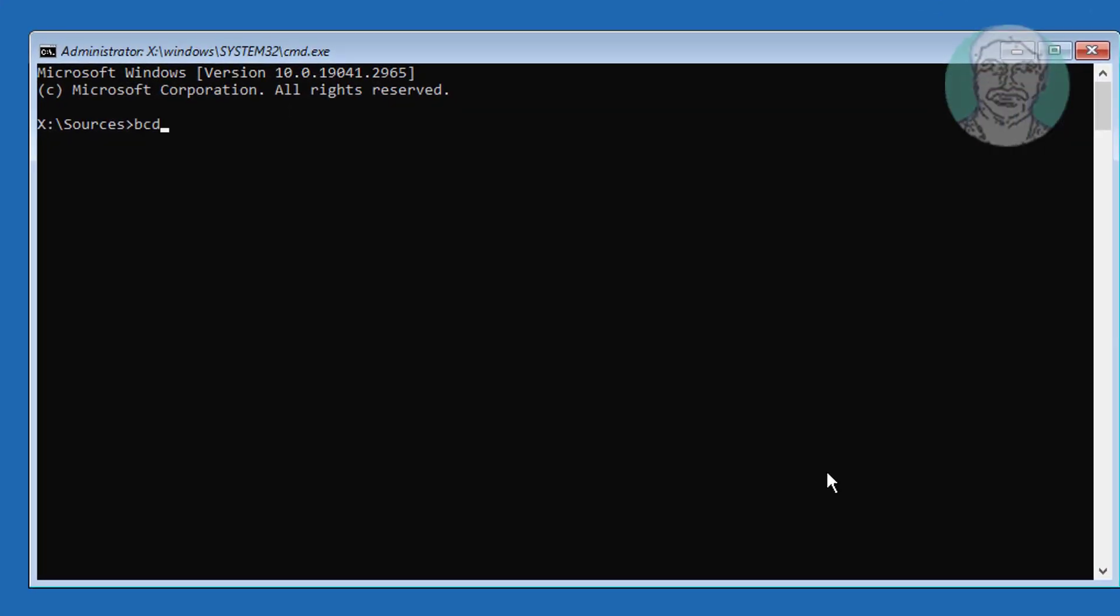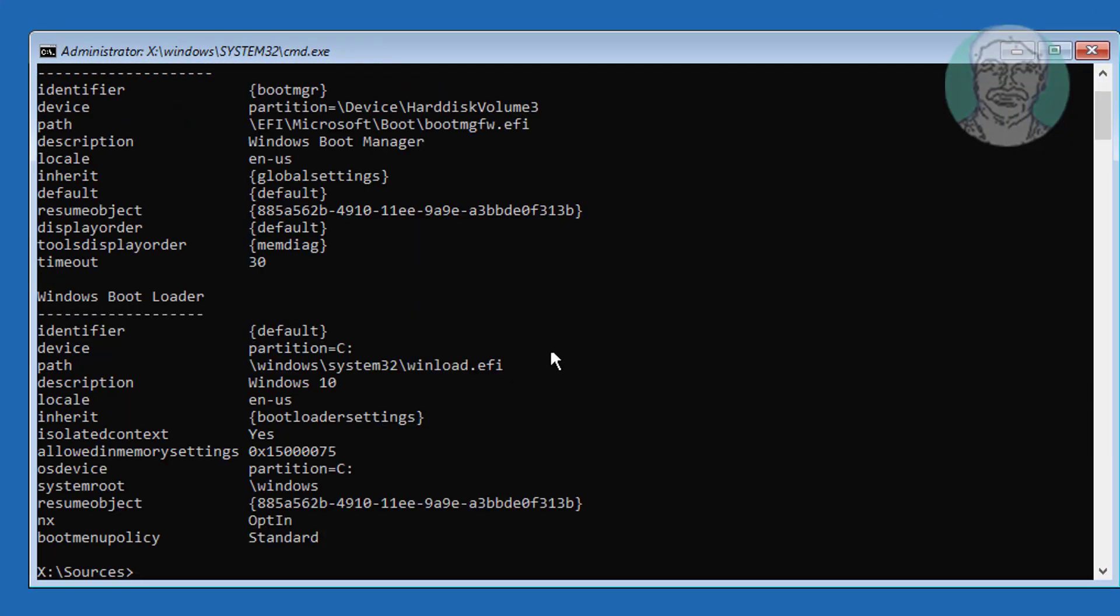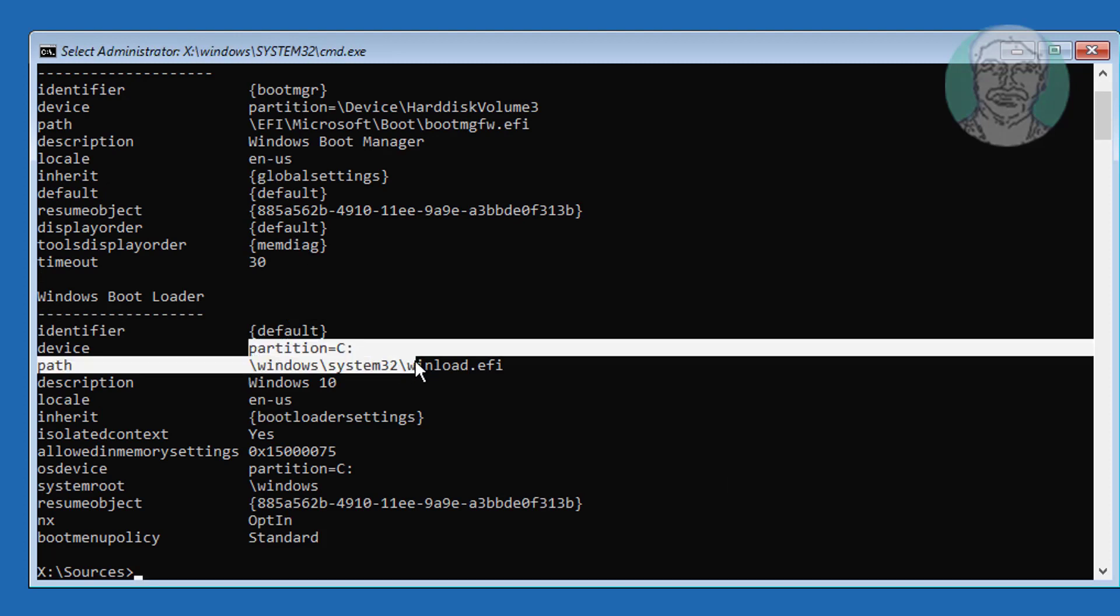Type bcdedit, find your Windows installed drive letter. In my case, Windows installed drive letter is C.